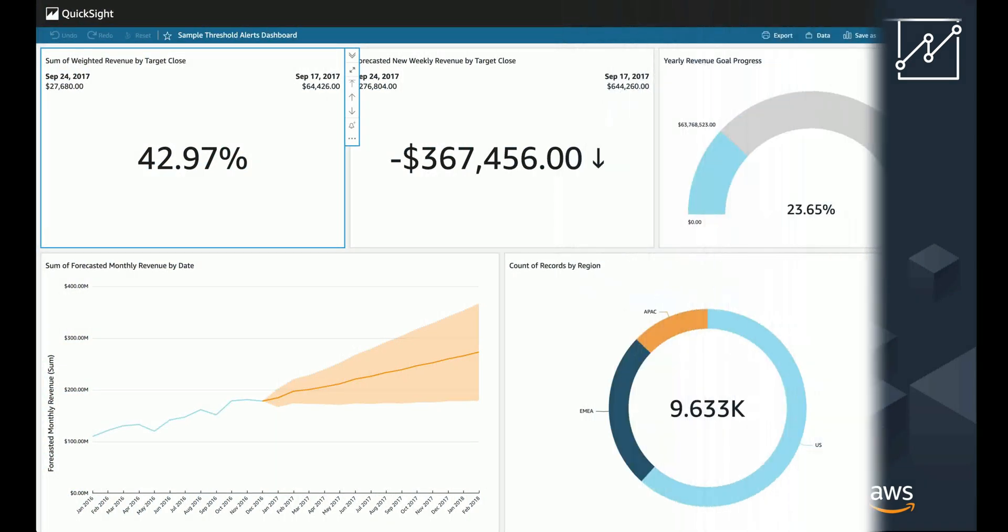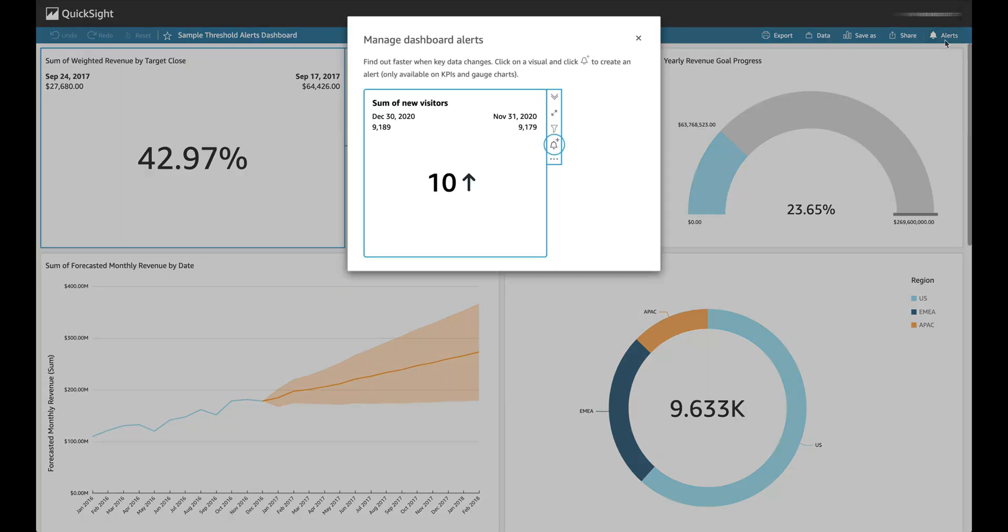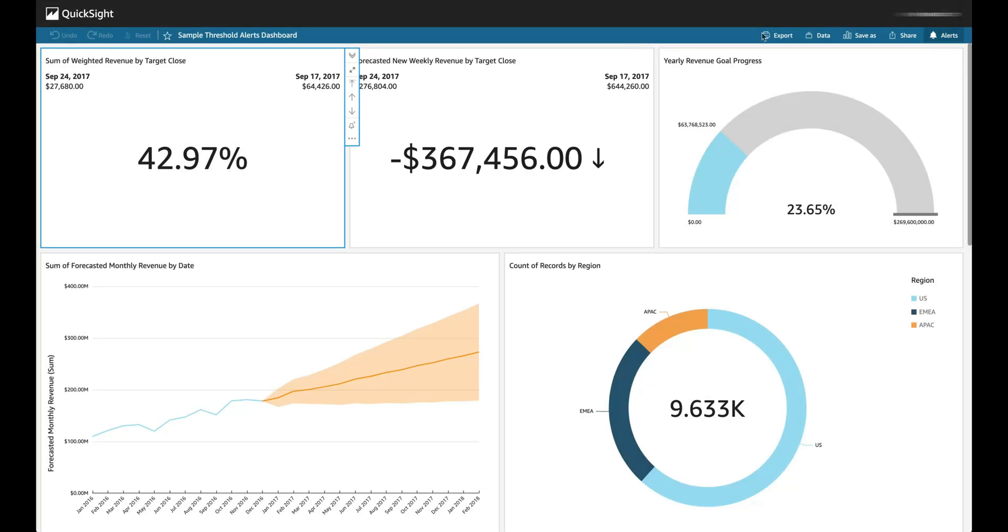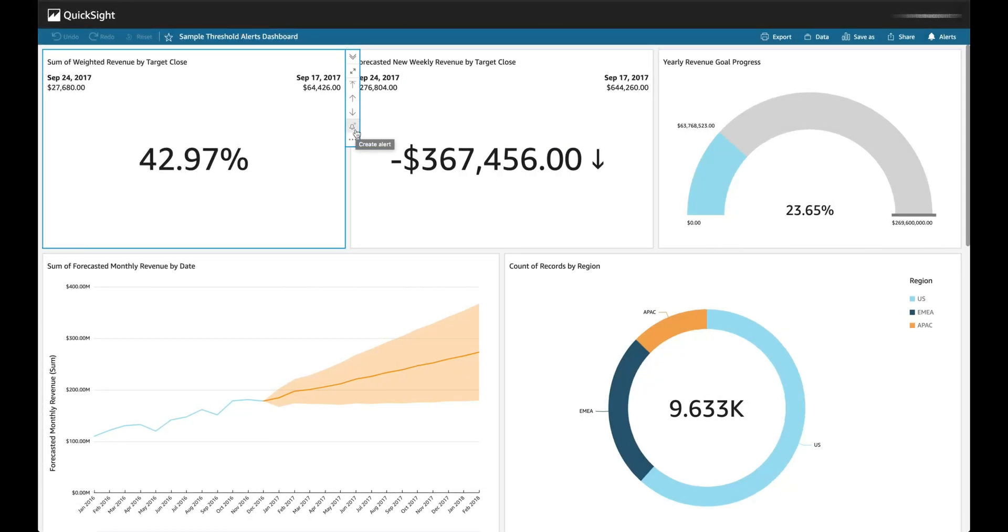To discover and manage alerts on an Amazon QuickSight dashboard, you can click on the alert bell icon on the top of the dashboard. Here, you will see the latest information on how Threshold Alerts can be created and on which visual types. Currently, Threshold Alerts can only be created on KPI and gauge visuals in a QuickSight dashboard.